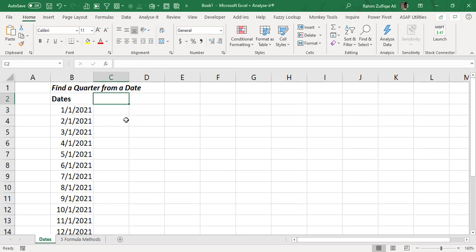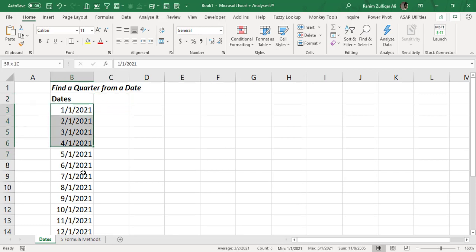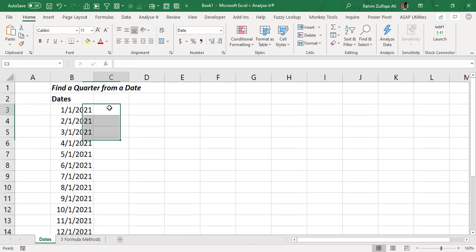Hello and welcome. This is Rahim Zulfikarali from Excel Basement Private Limited. In this video tutorial we will learn how we can find a quarter or extract a quarter from a date.